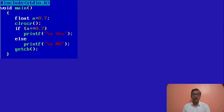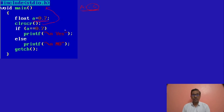Here we have taken one variable float, where we have assigned value 0.7. I have used clear screen, but I have not used any other file like conio.h because we save this file as a .c file. Whatever name we give — if we give a1, then we have to save it as a1.c.